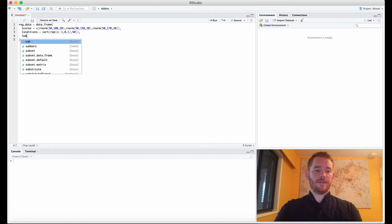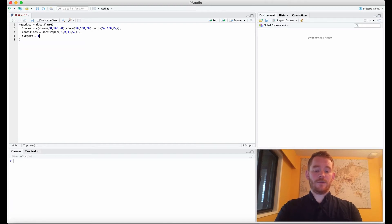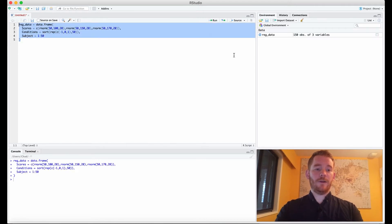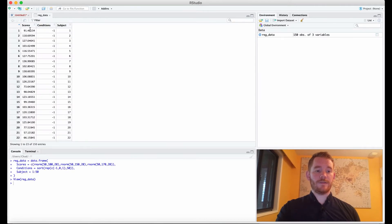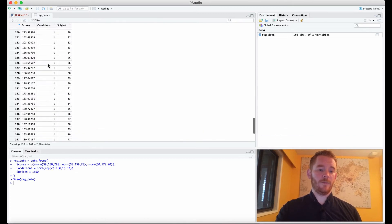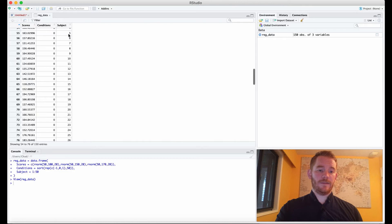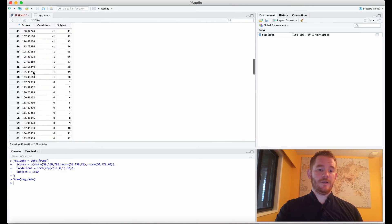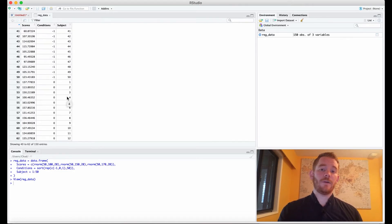Next we need our subject IDs, which is just 1 to 50 because we have 50 people. When we run all of this, we see our scores on the left, our conditions of negative 1, 0, and 1, and our participant IDs. The IDs restart at each condition, which means we have three different conditions for each person.